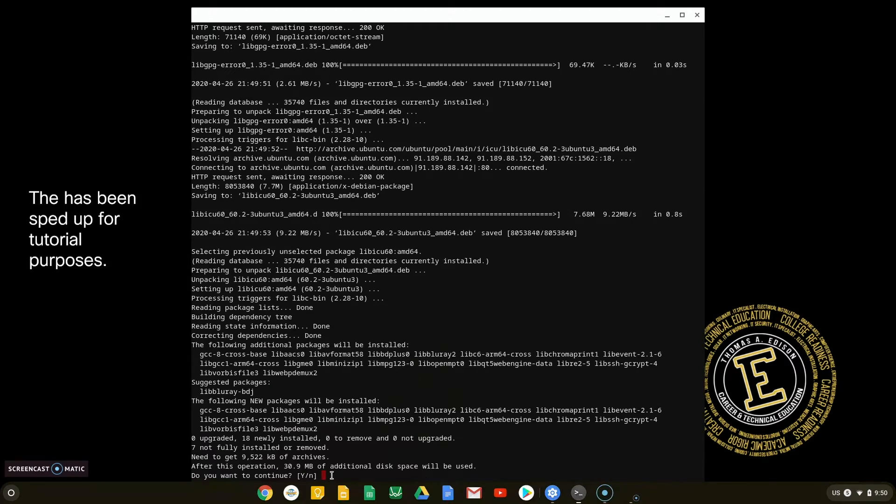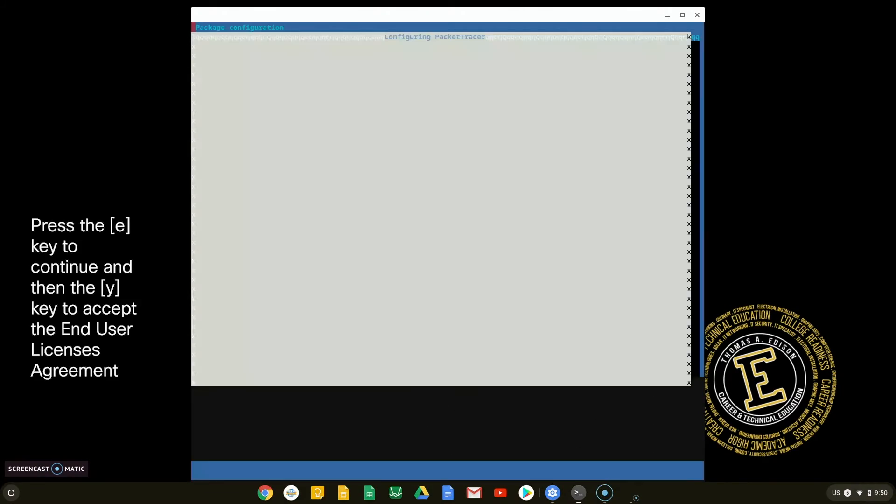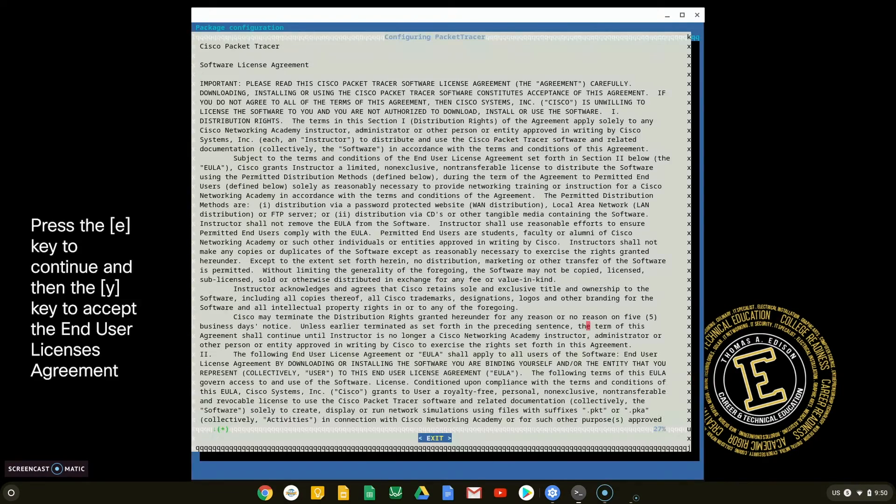When prompted with the Cisco Packet Tracer software license agreement, click the E key to continue and the Y key to accept it.